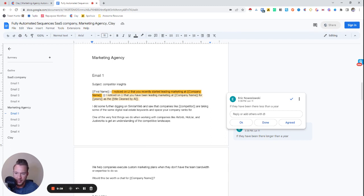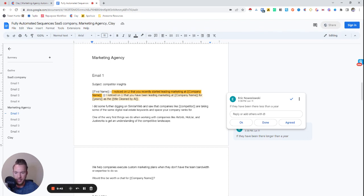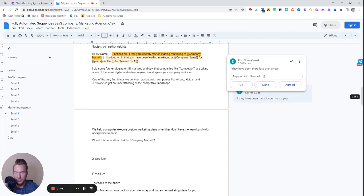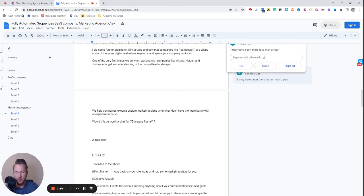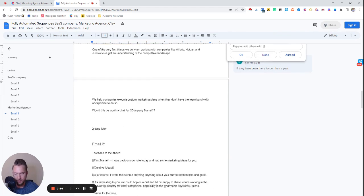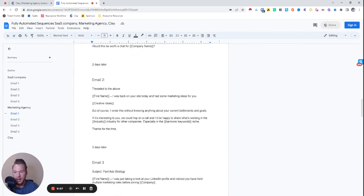Then we'll be like, I did some further digging on Similar Web and saw that companies like a competitor are taking some of the same digital real estate keywords and space your company ranks for. One of the very first things we do is we help companies like Airbnb and Hotjar, and we help them execute custom marketing plans when they don't have the team bandwidth or expertise to do so. Would it be worth a chat for company name?